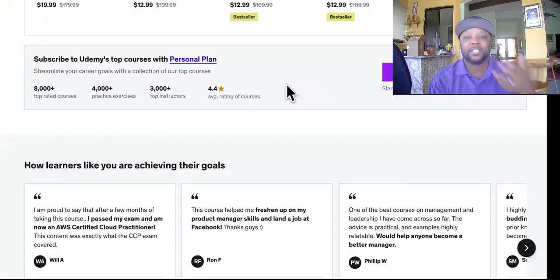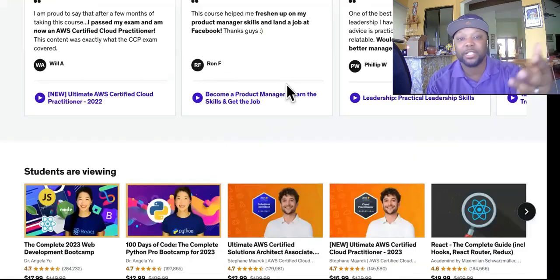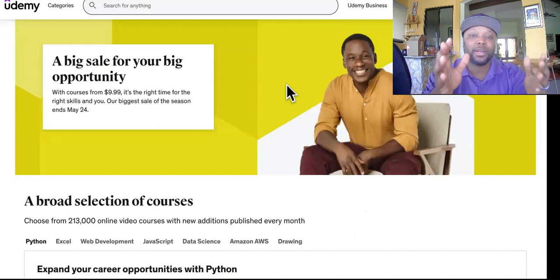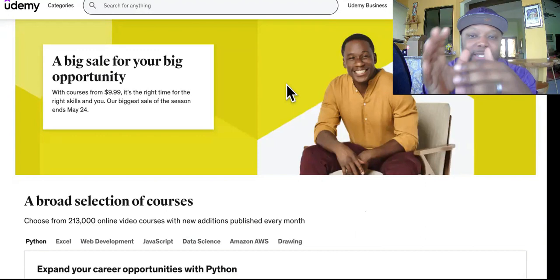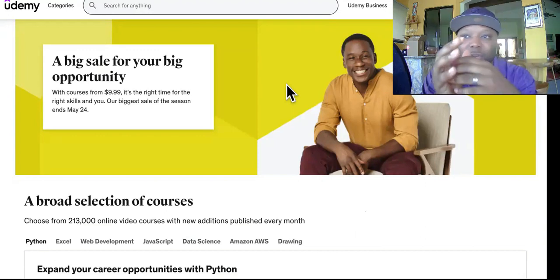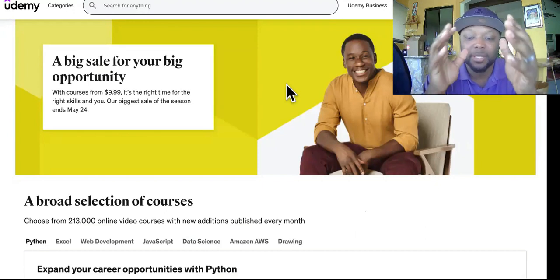Today I'm going to show you how to use a site called Udemy combined with ChatGPT automation to build passive income streams with courses. Before I show you the two niches you can do this in, let me express a problem people were having. People were telling me that AI voices were not getting accepted on Udemy, so they weren't able to make money with it. We're going to fix that problem today.